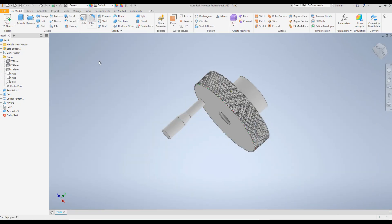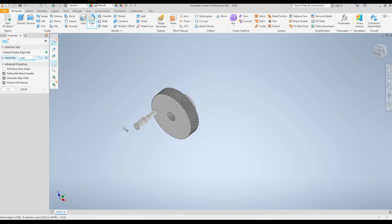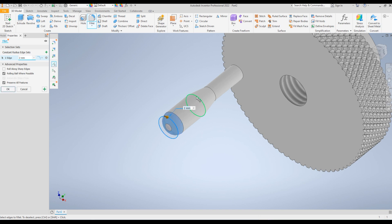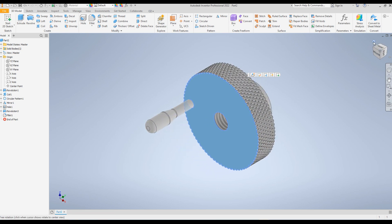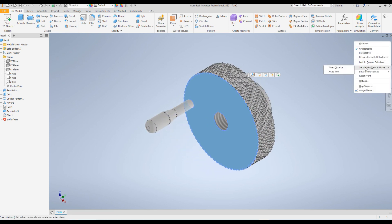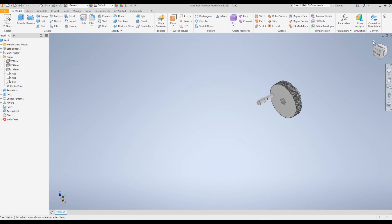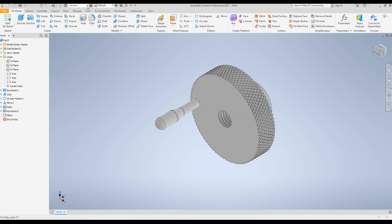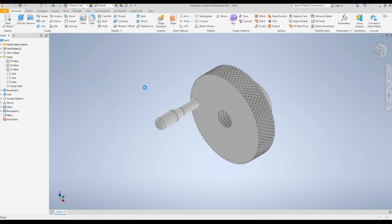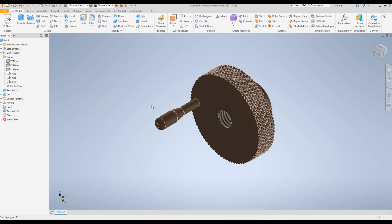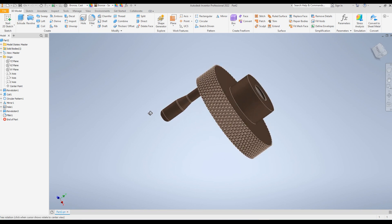Just need to create a fillet around this edge to complete the project. Click on the Fillet command, make the radius 2mm, click on this edge and these three edges, and click OK. Change the home position — click on this point, right-click on the Home command, and select Set Current View as Home. Select Fit to View. Finally, add a material — something like a brushed finish. Click Save. The project is completed.